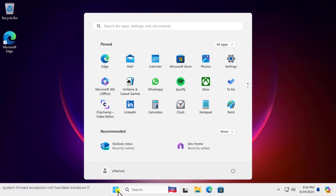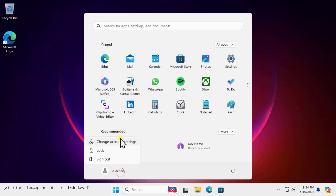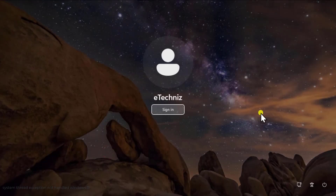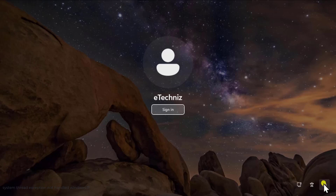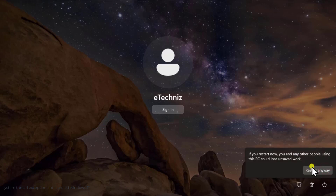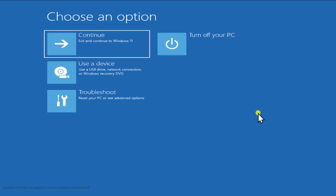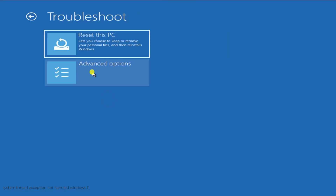Before we start the methods, you need to go into Safe Mode with Networking. You may have a lock screen or a recovery environment screen. From the lock screen, hold the Shift key, click the Power icon, and click Restart. You can do the same when logged into your PC. Keep holding Shift until you see the recovery options screen, then click Troubleshoot and Advanced Options.